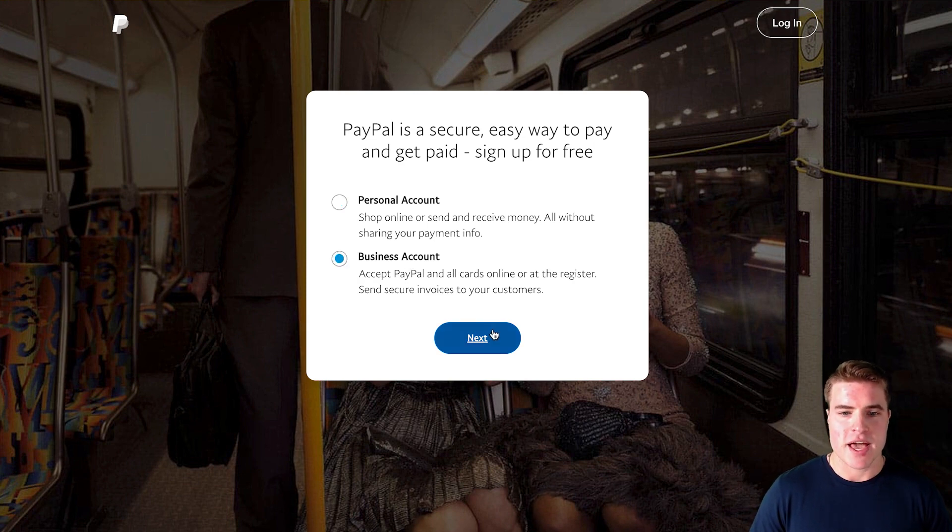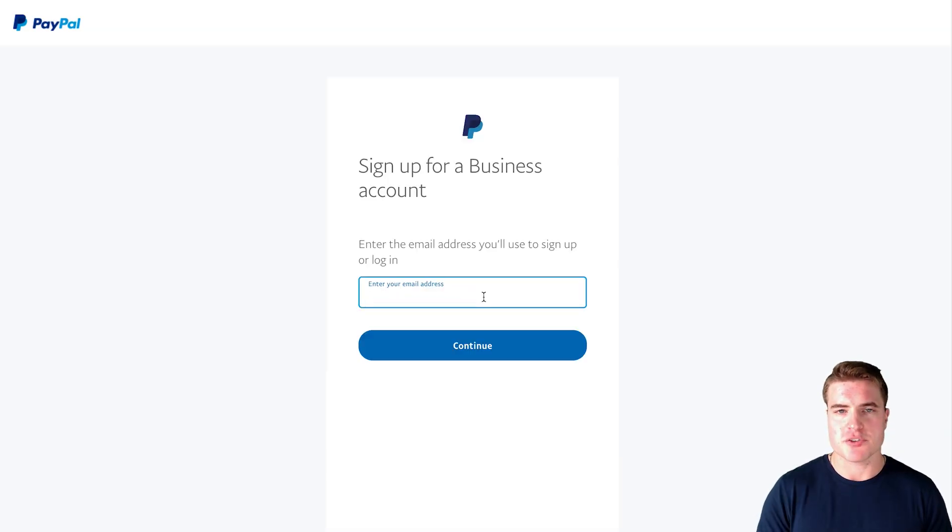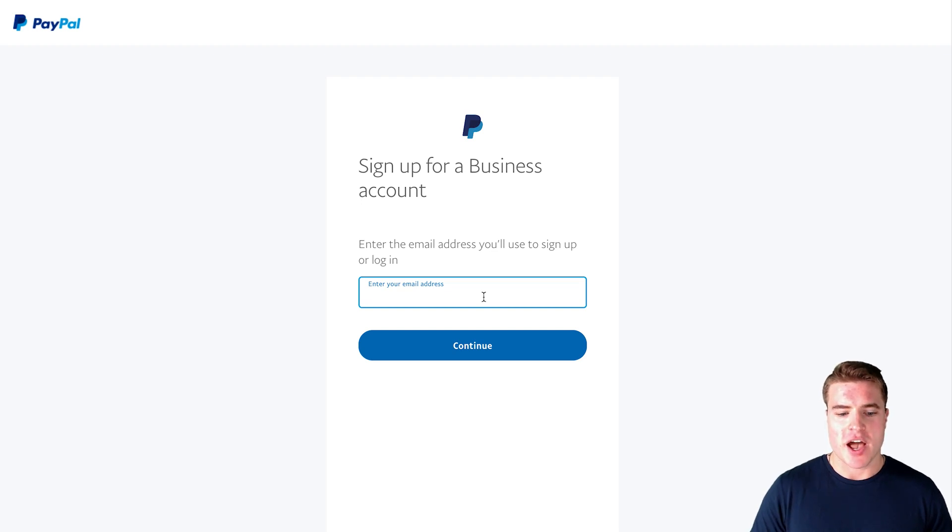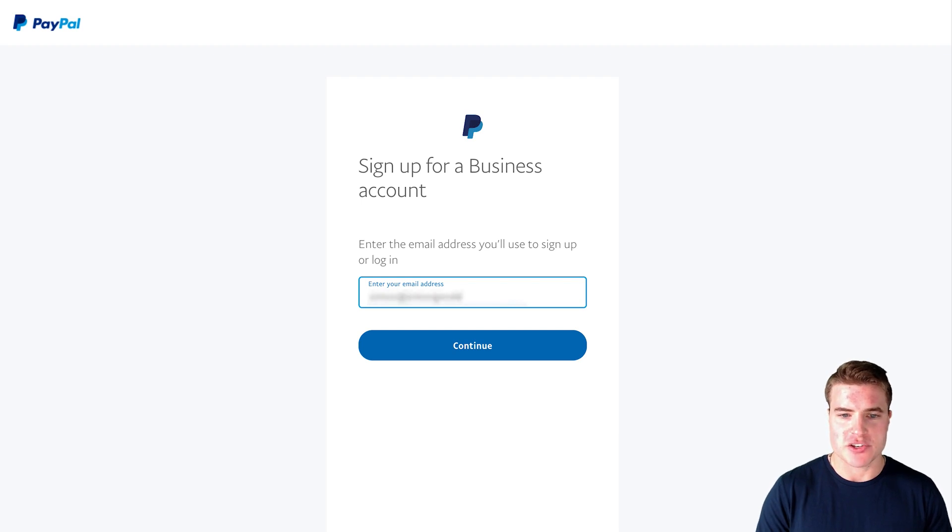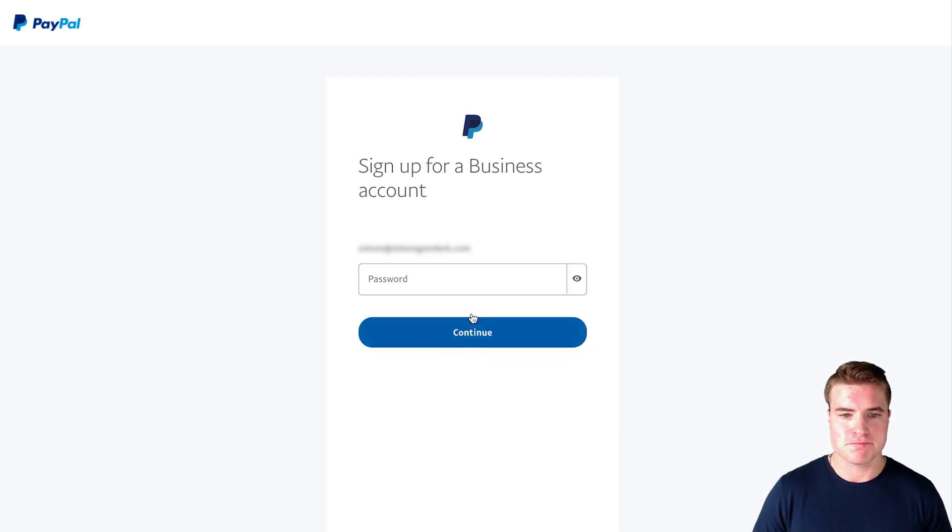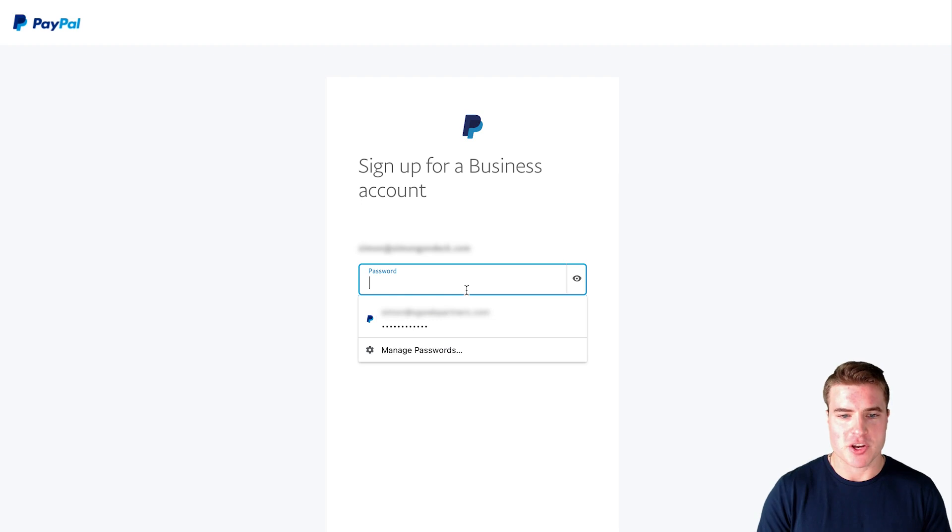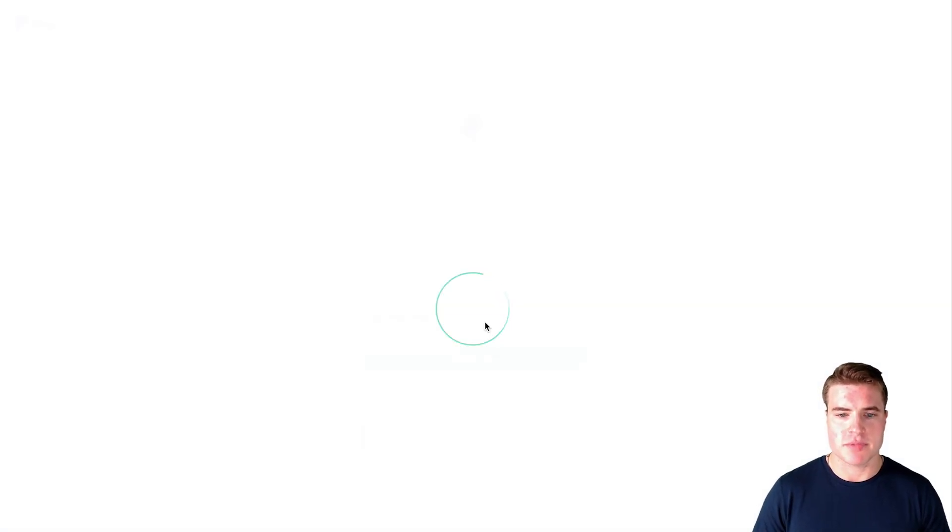Awesome, so then I'm going to enter an email address that I actually use. I don't want to enter a fake email address but one that I actually use. So I'm going to enter an email address and then create a password for this email address and then click continue.